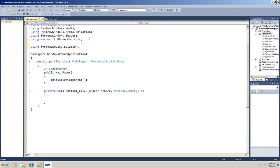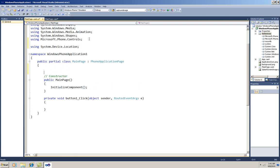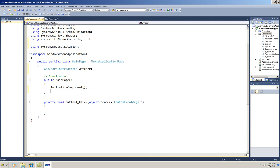Now I'll declare a variable for the class that I'm going to use to access the location service, the GeoCoordinateWatcher class. And then here in the constructor, or it could be in the PageLoaded event, I'll instantiate the watcher.